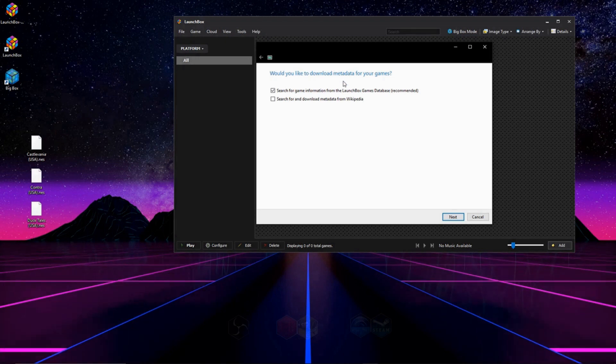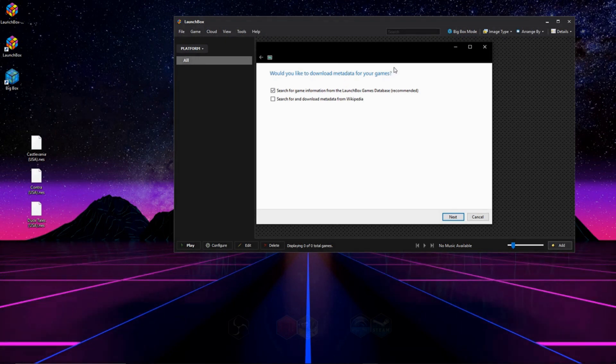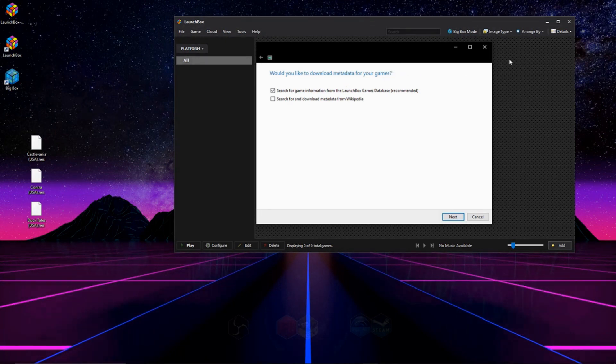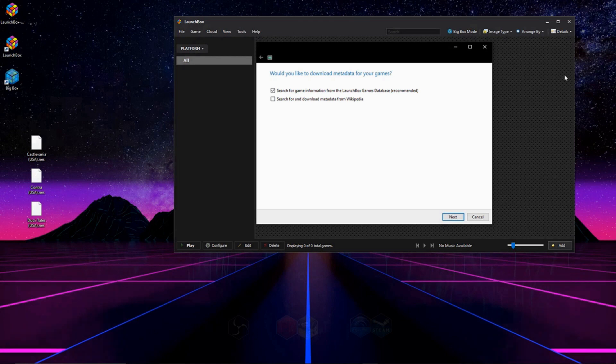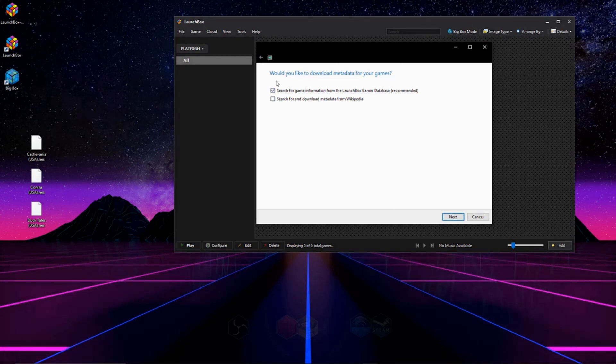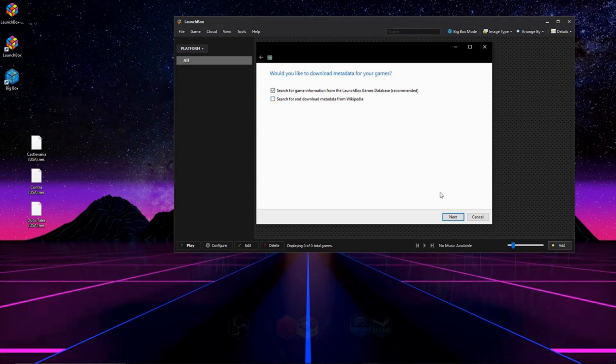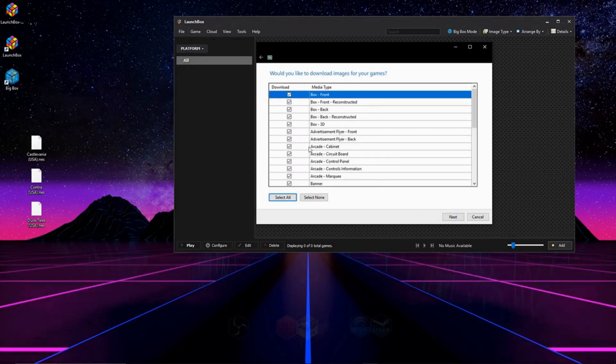And now we'll prompt it for Metadata, and what Metadata is, is it shows game descriptions and whatever else is on the side of the screen once you have your game highlighted and import it. I suggest going with the LaunchBox database. You can do the Wiki as well, or you could do none. It's all up to you.